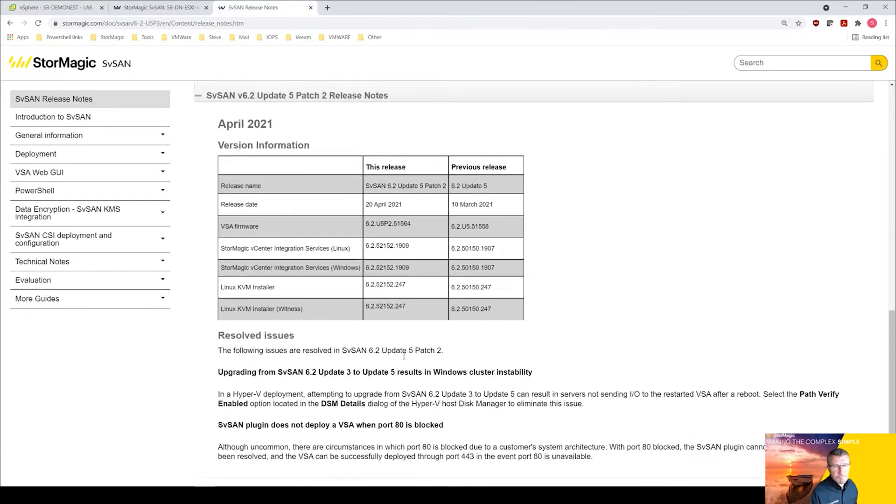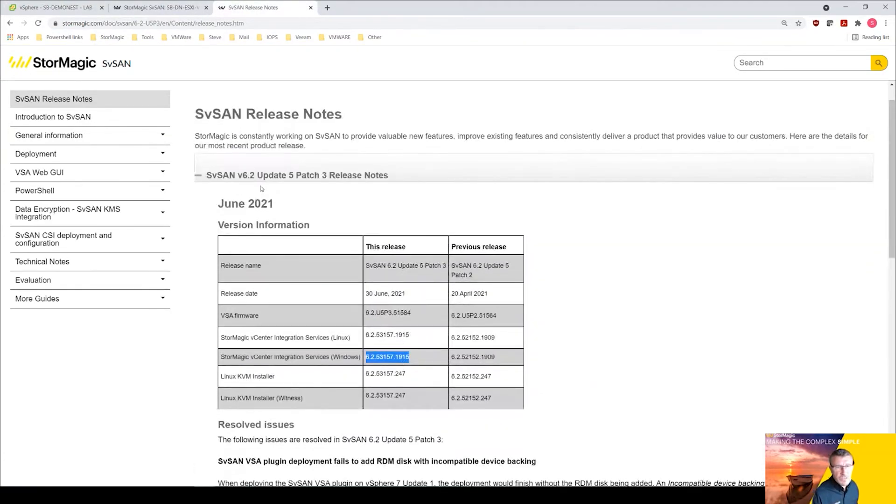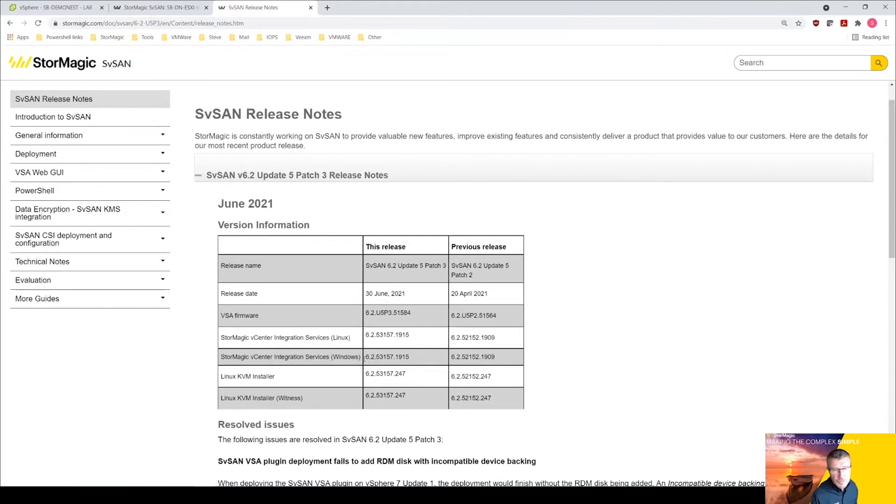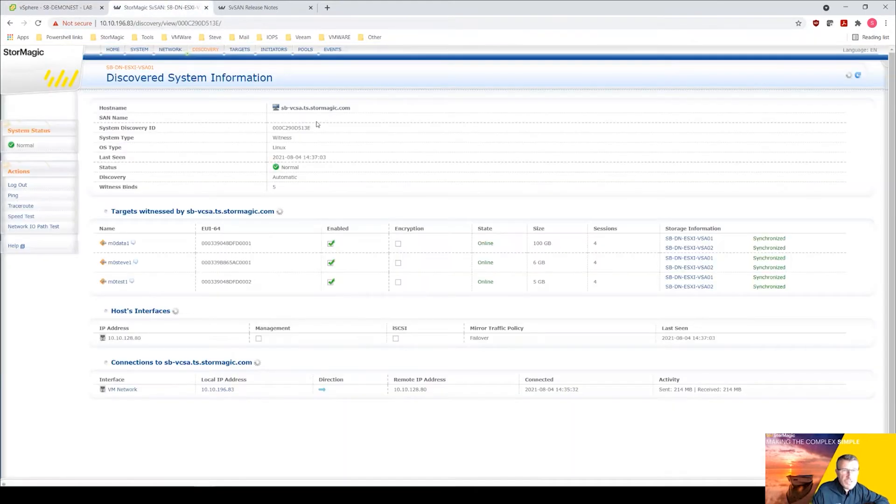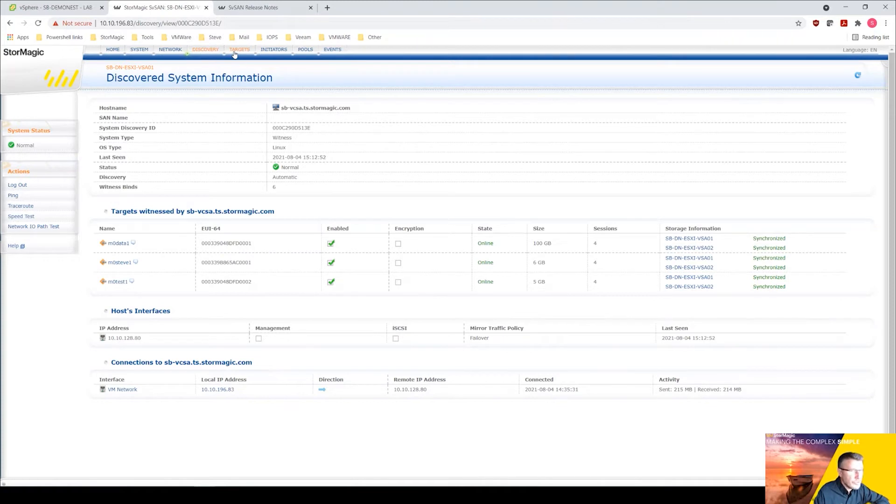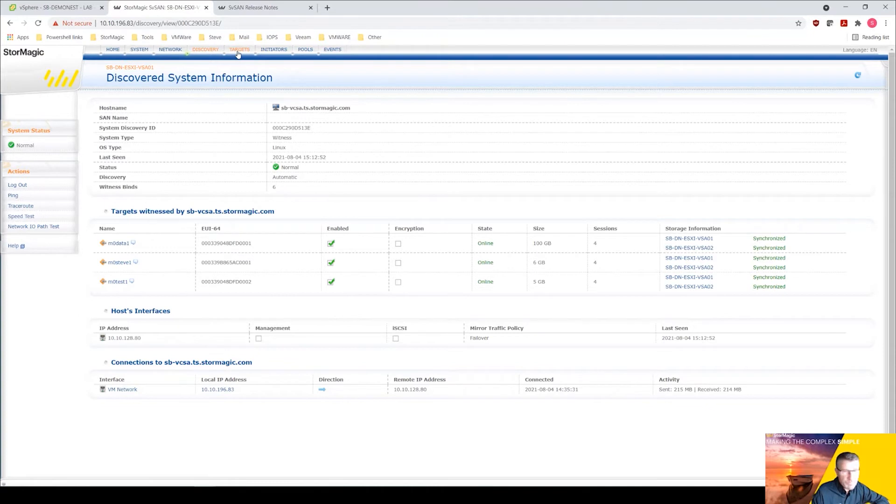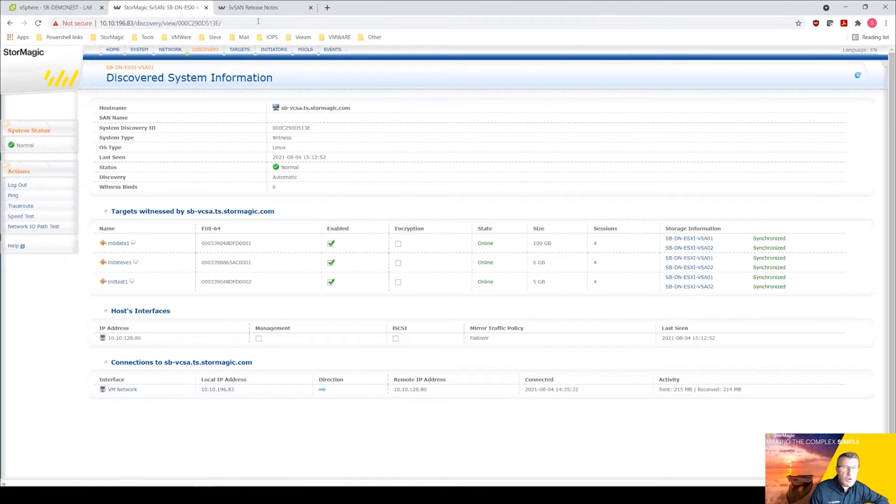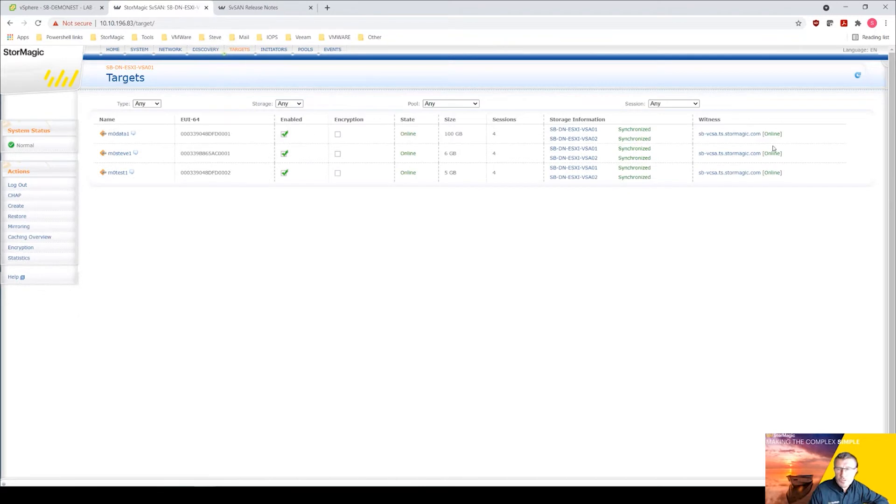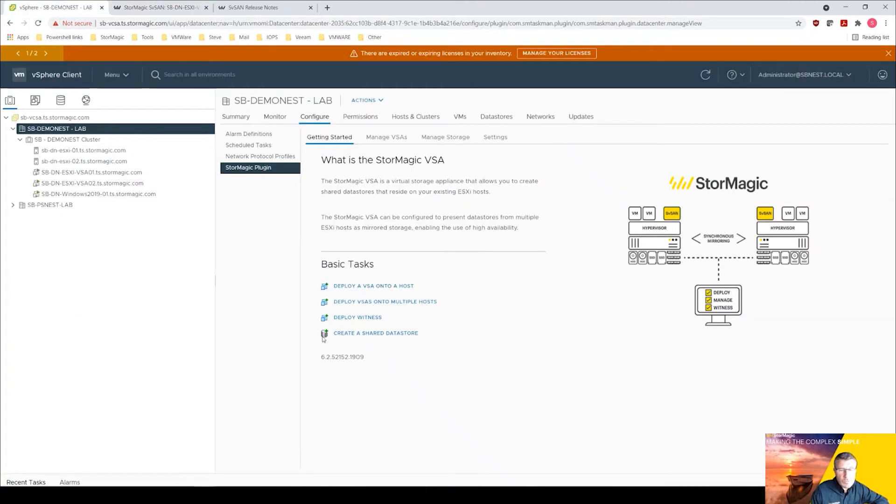We are going to be pushing out 6.2 update 5 patch 3. Once that patch has been deployed we will see this number here. Now I have the witness, my witness happens to be my vCenter as well. During the upgrade, when you're upgrading the plugin it will upgrade the witness as well. You can see here on the targets I've got my vCenter as the witness for those targets.